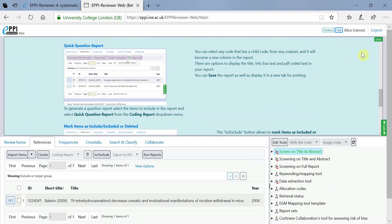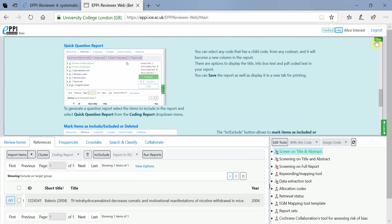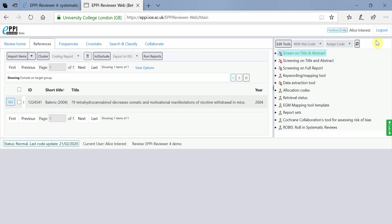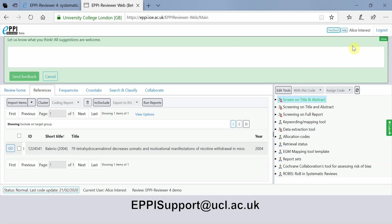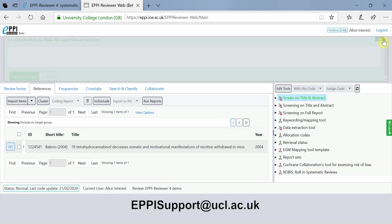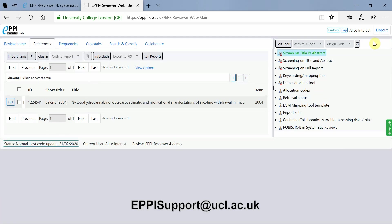If you have any ideas on how we can further improve ER-Web, please click on the Feedback button at the top of the page and send your ideas through. Please note that this feature should not be used for asking for help. Instead, please email us at episupport at ucl.ac.uk.